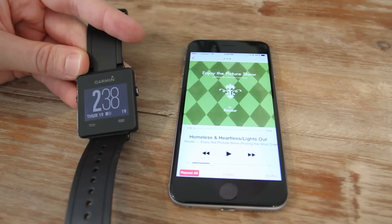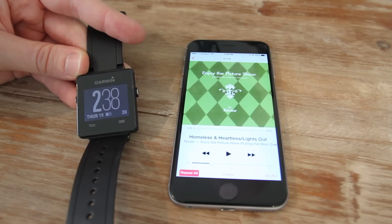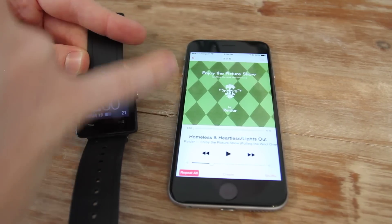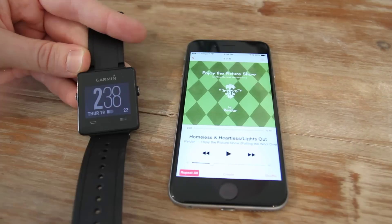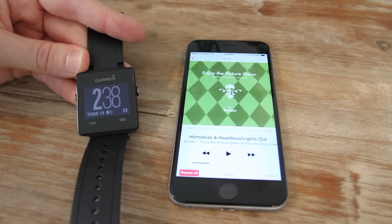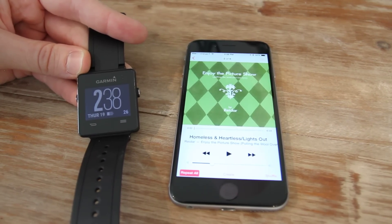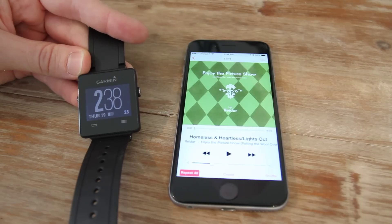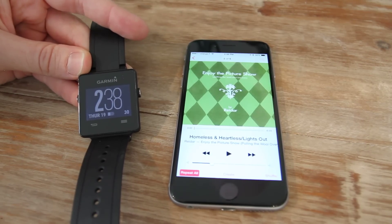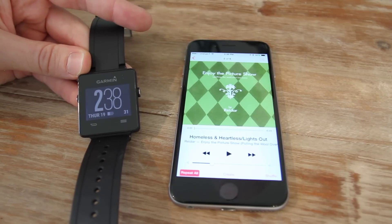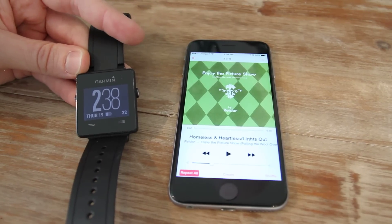Now when it's controlling music, it's only controlling the default music app on iOS in this case — it may be different on Android, but I'm just looking at iOS today. It does not work with apps like Spotify. I tried that and nothing at all happens.